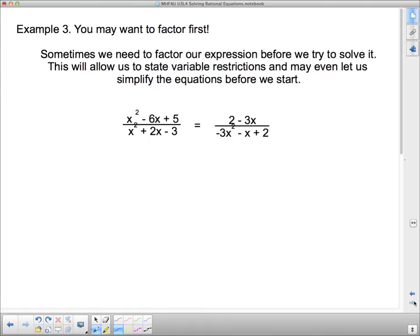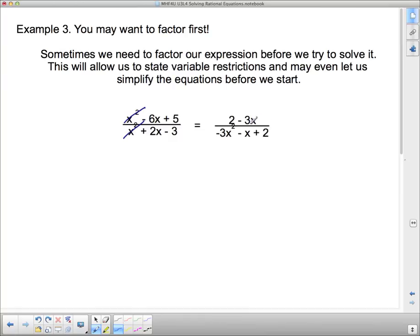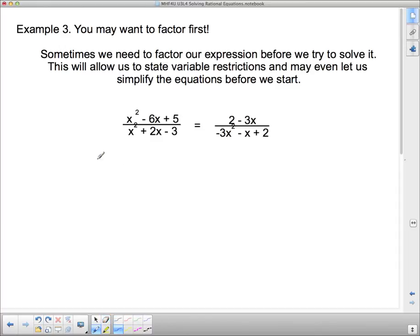Example 3 — you may want to factor first. I know suggesting that you want to factor might be a stretch, but it makes your life so much easier. We've got a quadratic over a quadratic. Factoring allows us to state restrictions on the variables because we can identify when the brackets equal zero. Factoring also allows simplification because factors can cancel — but terms cannot cancel. You cannot say x squared cancels with x squared across a sum. You can only cancel factors.